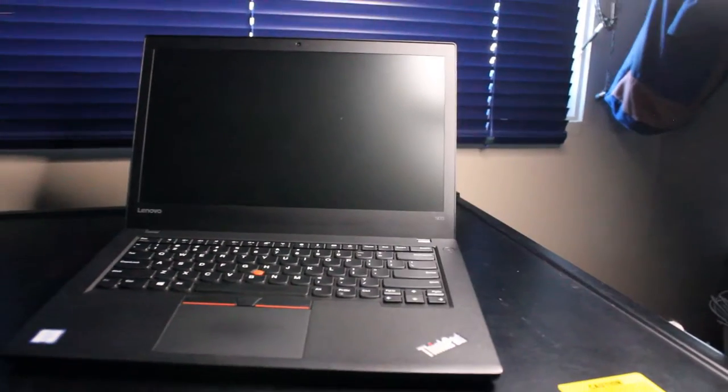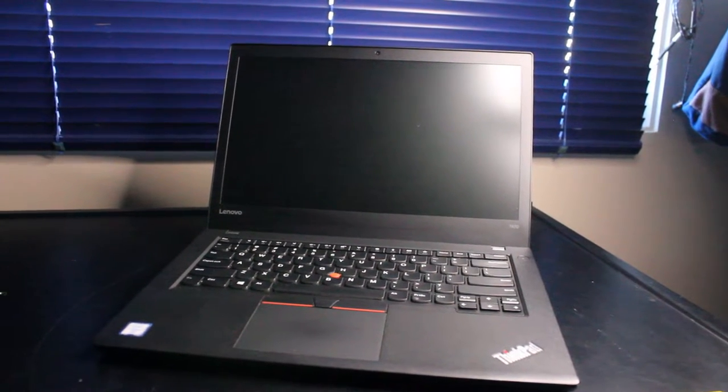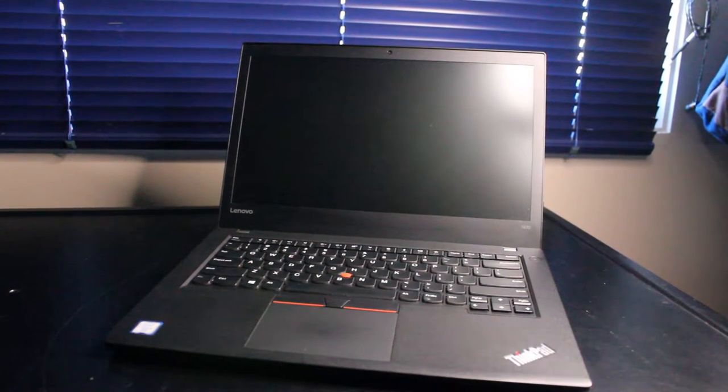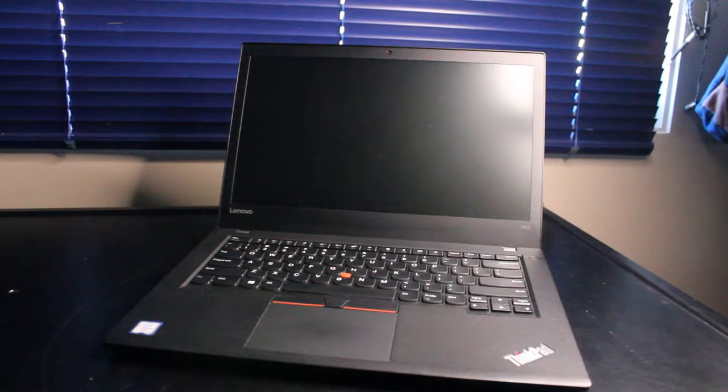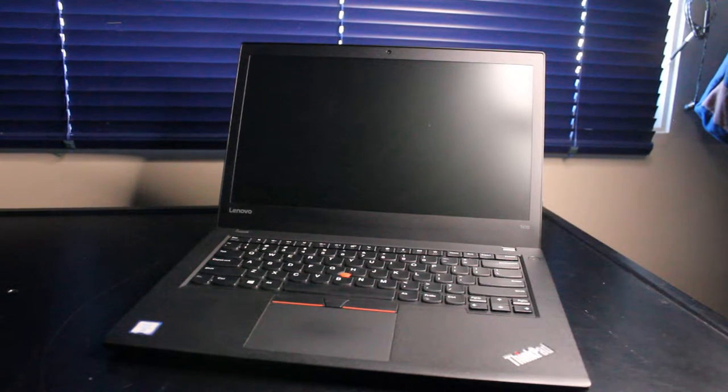This is the Lenovo ThinkPad T470 laptop, another line of T400 ThinkPad series released around 2017 or 2016, I'm not certain.